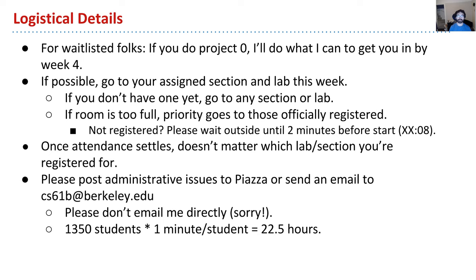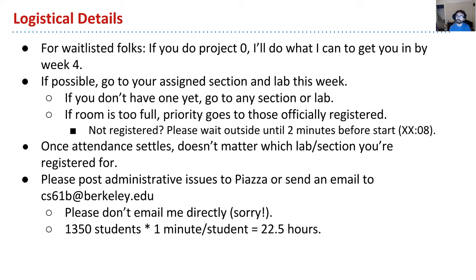If you get to a section and it's super full, priority goes to those officially registered. For administrative issues, post to the discussion forums or email CS61B at Berkeley. Please don't email me directly with logistical issues — I'll just send you to someone else. With over 1,000 students, if everyone met me for just one minute, that would take 22 hours. So logistical emails, even taking a small amount of time, add up.